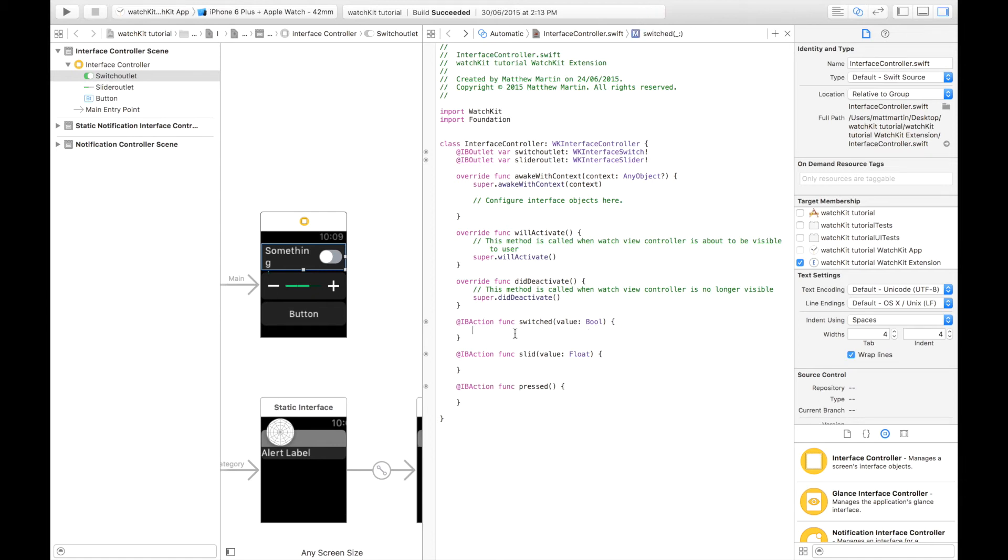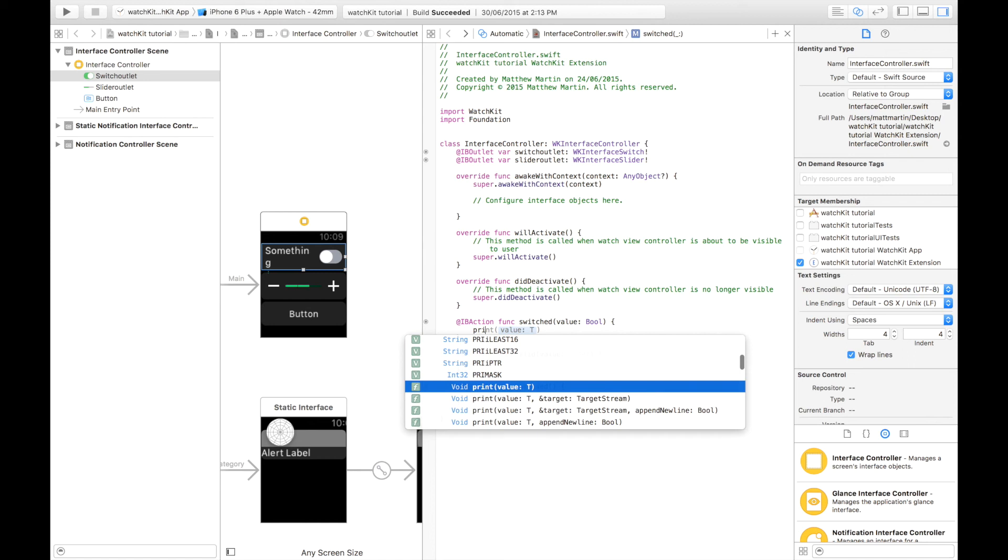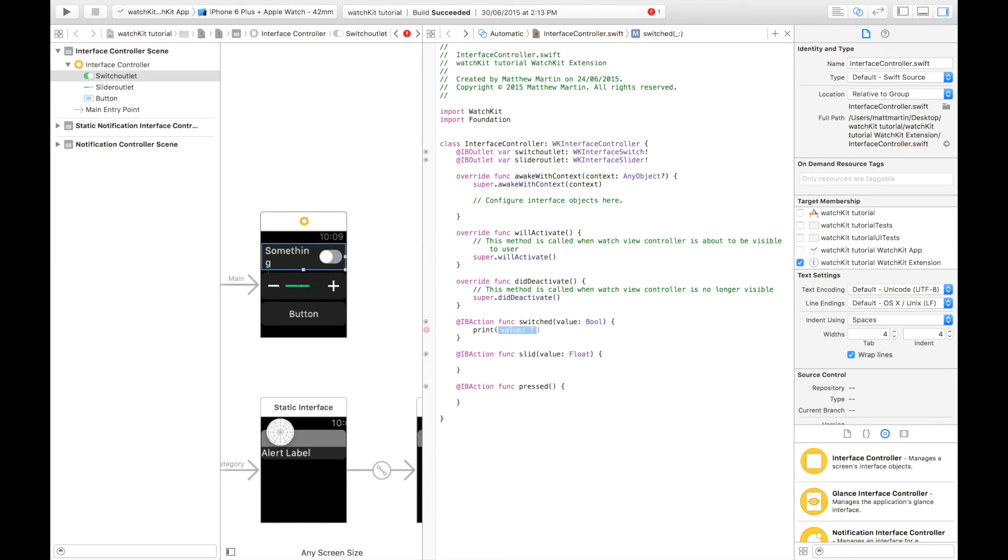Of course, when the switch is changed, we're passed a boolean, the name value, with the current value, print. And we can get our value there.